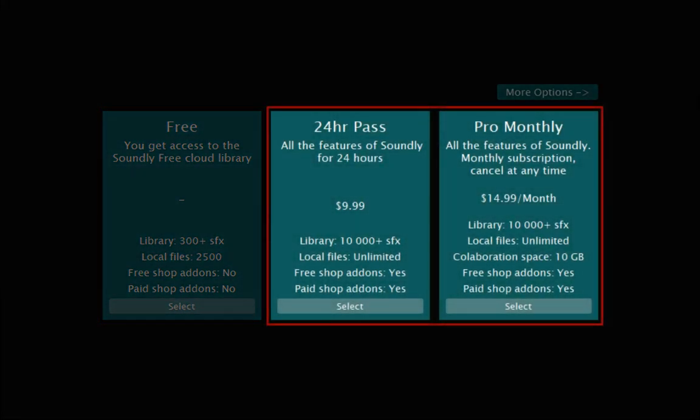The 24-hour and pro-monthly subscriptions have access to 10,000 plus samples in the Soundly Cloud Library and unlimited local library size. You can add free and paid cloud libraries, and for pro-monthly subscriptions, 10GB of cloud storage for your own samples.